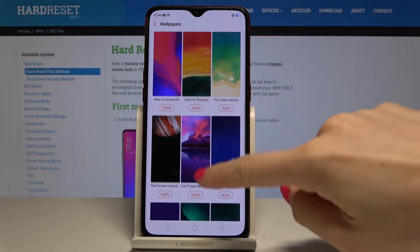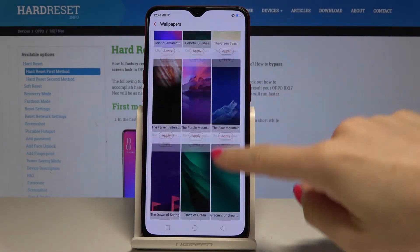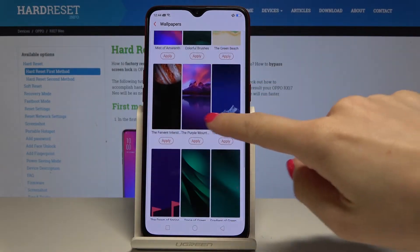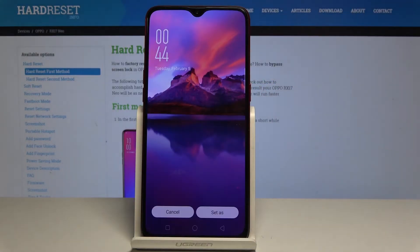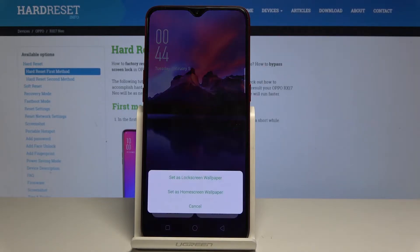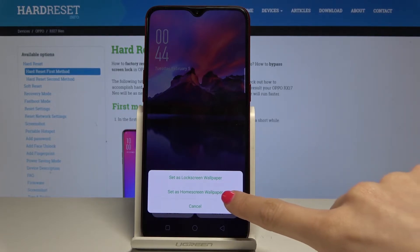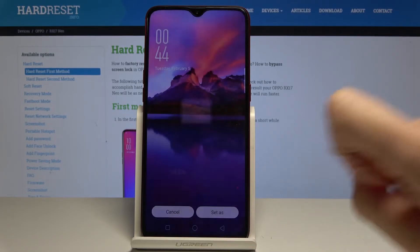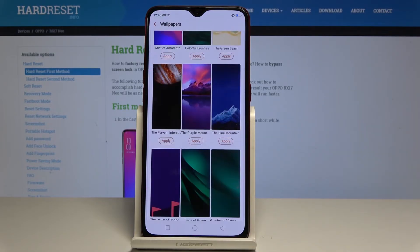So let me pick for example this one, and now tap on set as and decide if this picture should cover just your lock screen or your home screen. So let me pick for example home screen, and that's it.